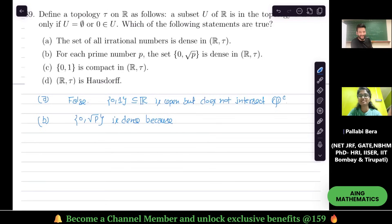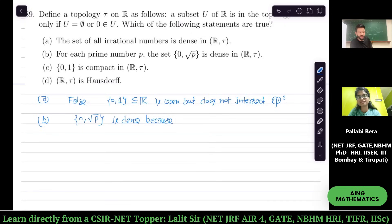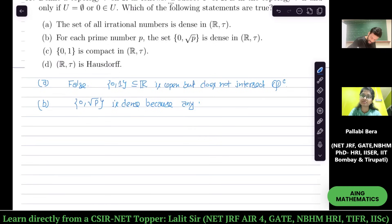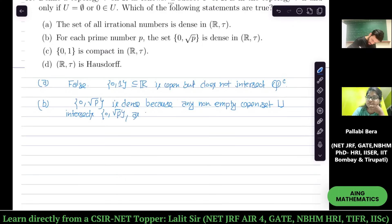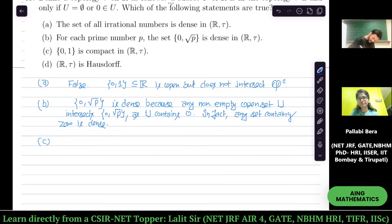Any set which contains 0 is dense in R. What is its closure? Its closure is R, because R is the smallest closed set containing 0. Any non-empty open set U intersects {0} — because U contains 0. In fact, any set containing 0 is dense.